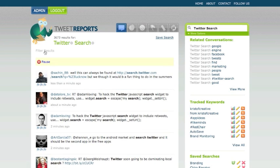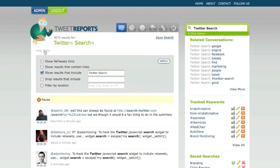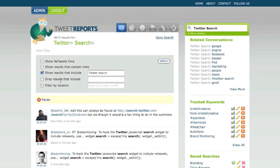If you click on filter results, you now are presented with this box that gives you the options to do many things: show retweets only, show results that contain links, show results that include the terms - and these are pre-filled because this is what we searched for - drop results that include, and filter by location.